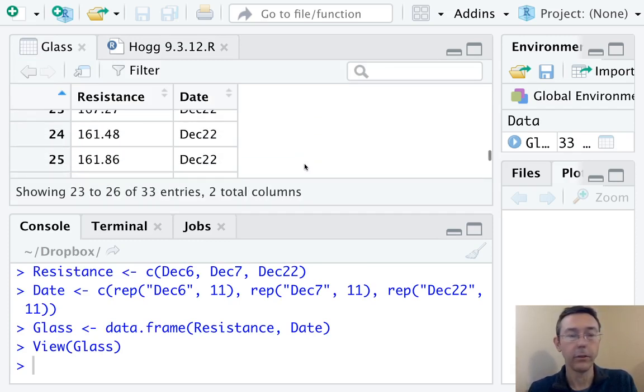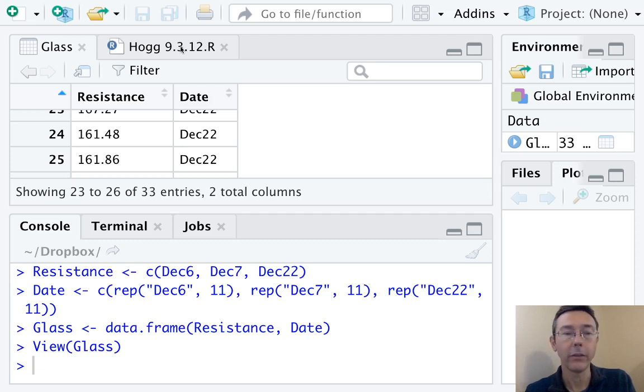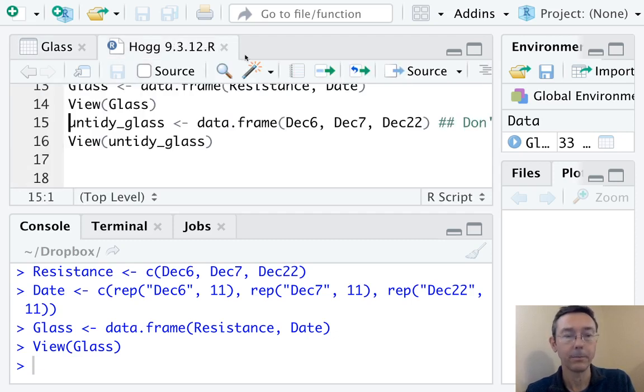So you can see December 6th, 7th, and 22nd, each with 11 cases.